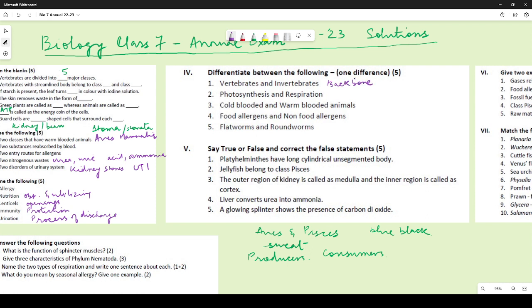Photosynthesis versus respiration: in photosynthesis oxygen is released whereas in respiration carbon dioxide is released. Alternatively: photosynthesis uses carbon dioxide, respiration uses oxygen. Or: energy is used in photosynthesis whereas energy is released in respiration. Only one difference was required.